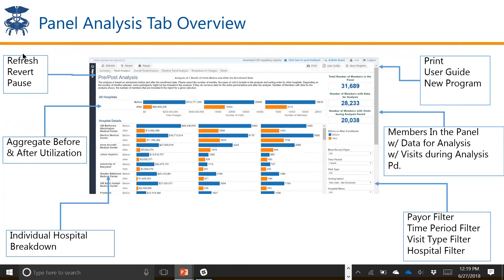At the top left, we have different buttons for refreshing the data, reverting, and pause. The top of the dashboard shows the aggregate of all hospitals' before and after utilization, looking at total charges, number of visits, and number of members. At the bottom, we break this down by the individual hospitals. On the right-hand side, there's always the option to print, find the user guide, and create a new program. The reference data here is really important — it helps clarify the N and what you're looking at. The different filters include payer, time period, visit type, and hospital.